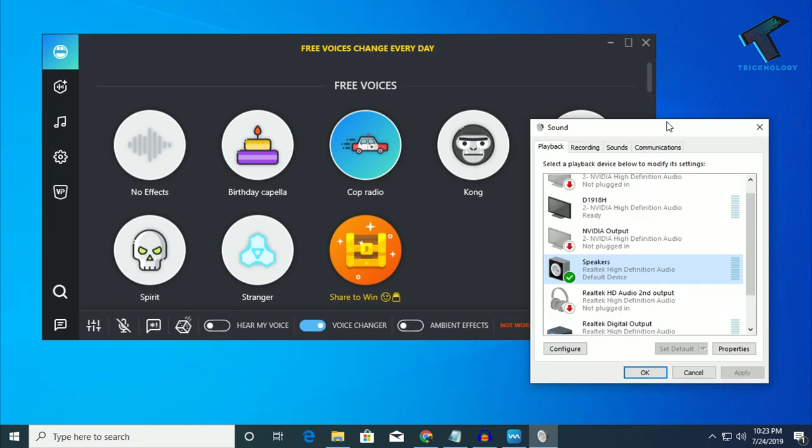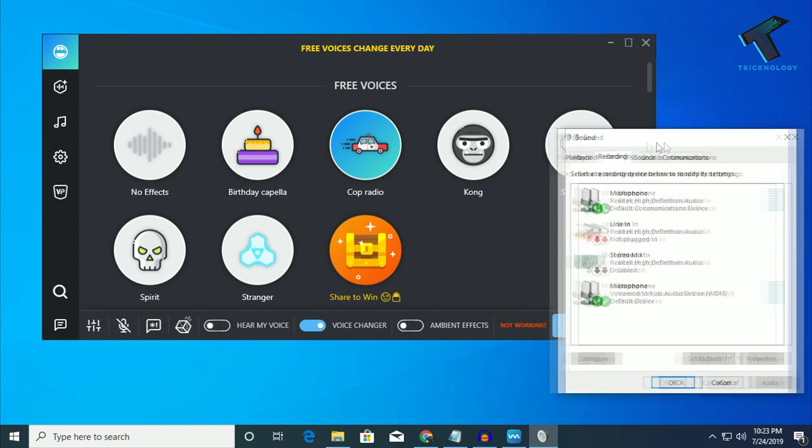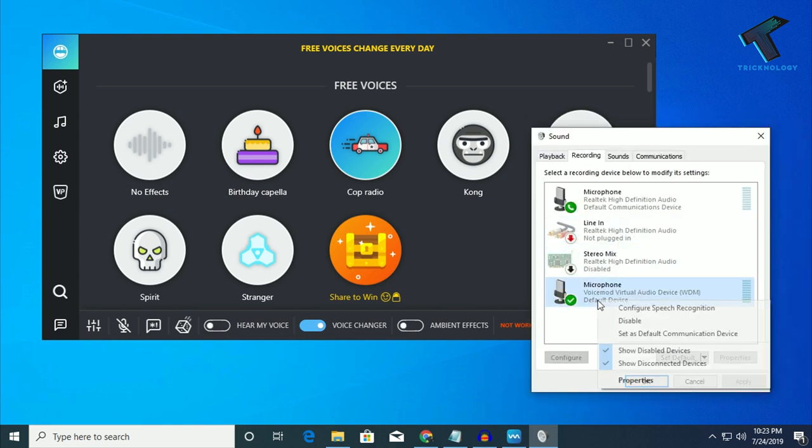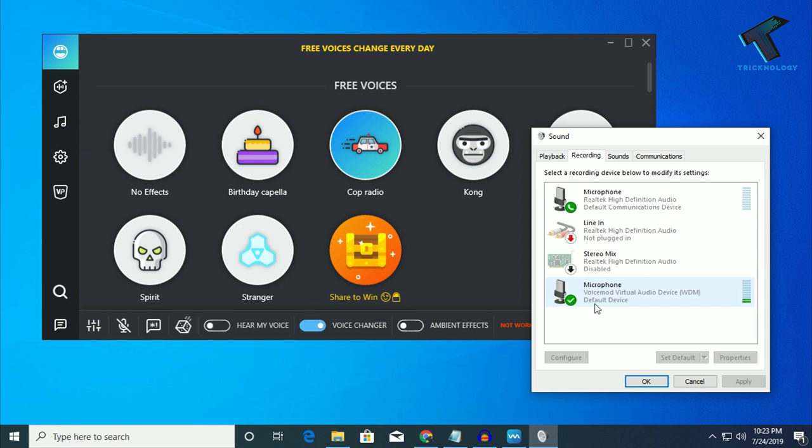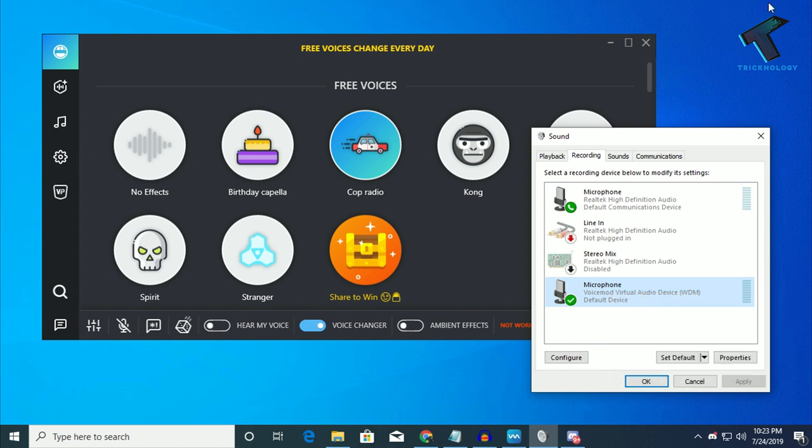Now if you want to use this voice changer in-game like CSGO, PUBG, you have to just go to your recording and right click on this Voicemod Virtual Audio Device, right click over there and click on set as default communication device.